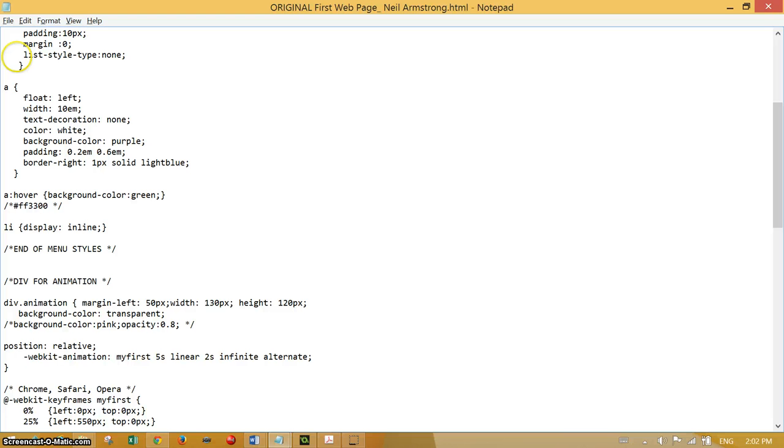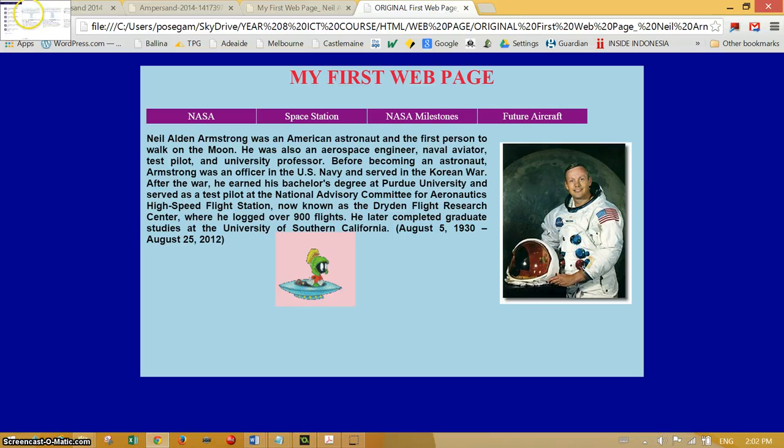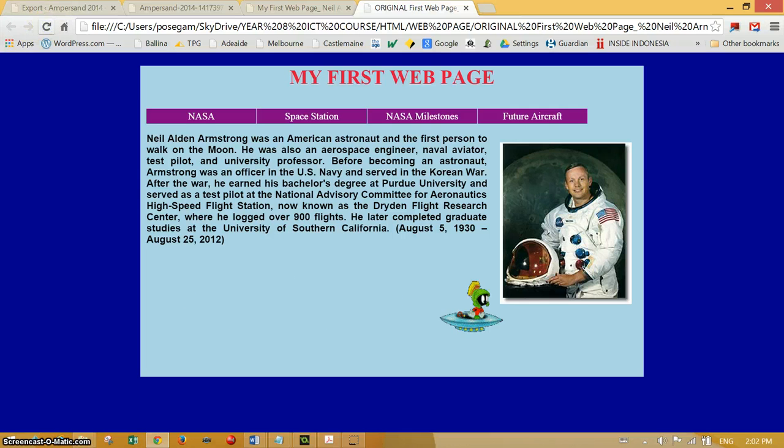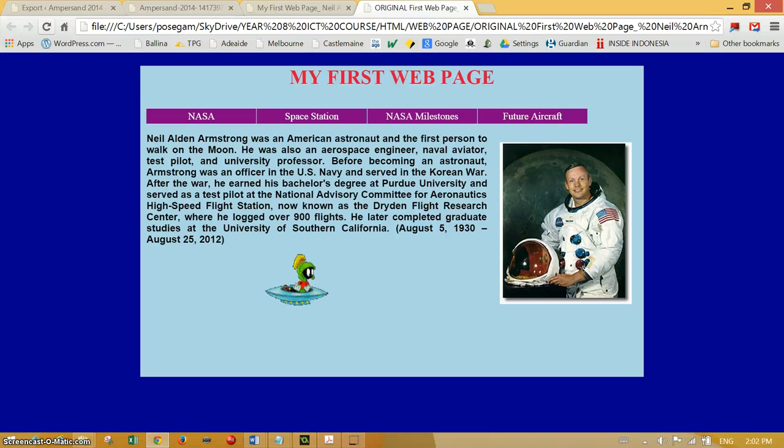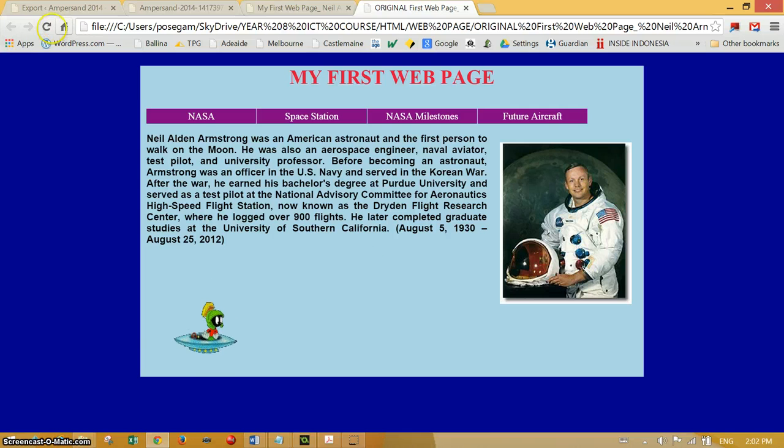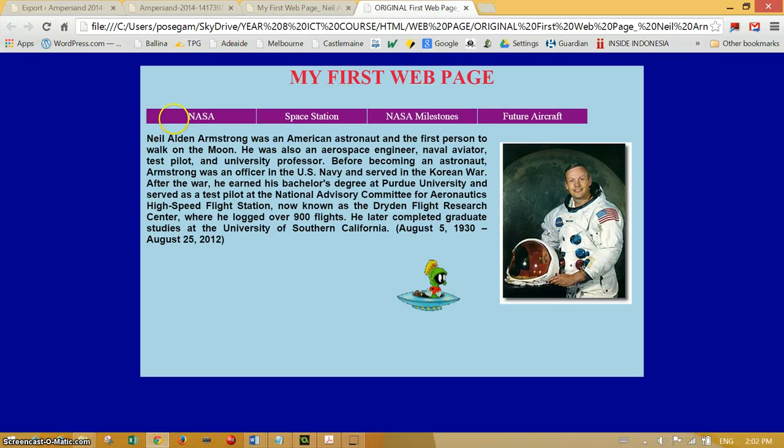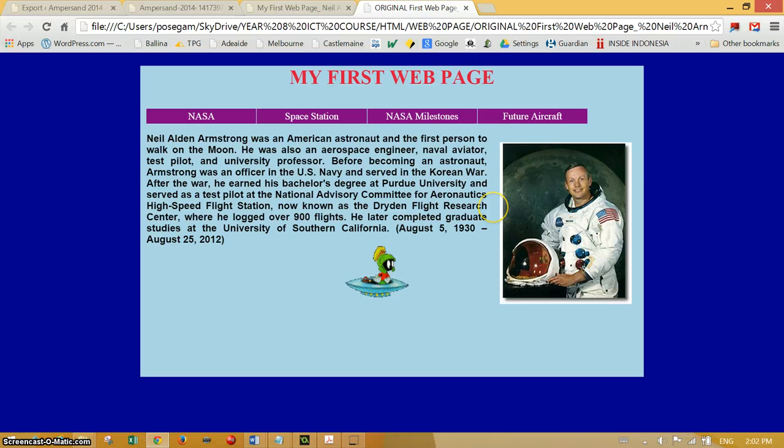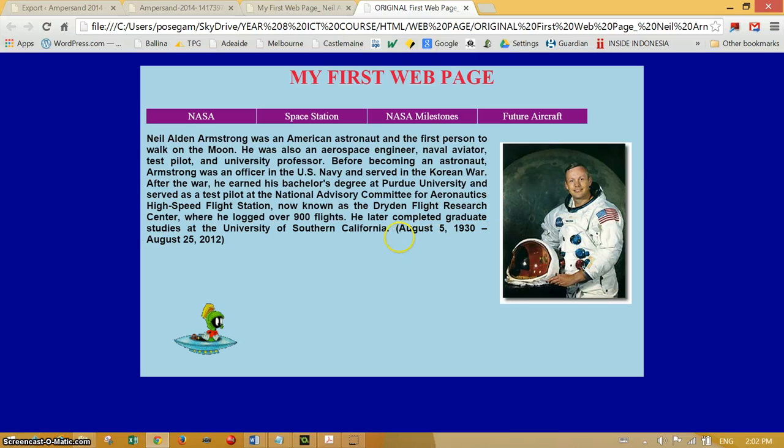So refresh and there is Marvin the Martian. Okay, so there we are, a fun page with a menu and an animation on the space travel thing.